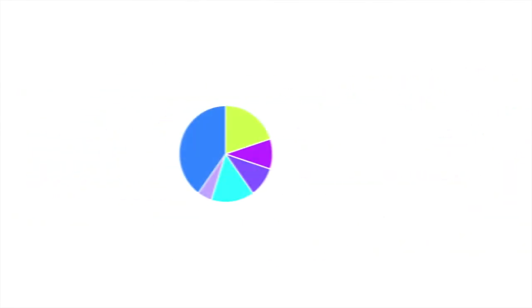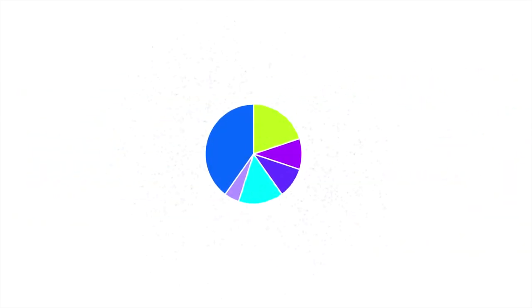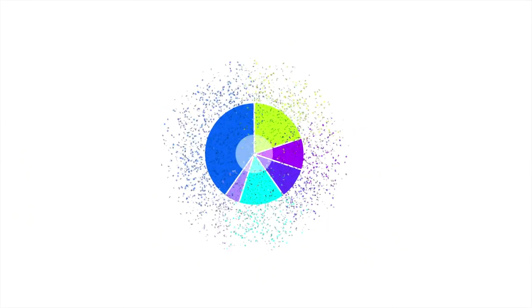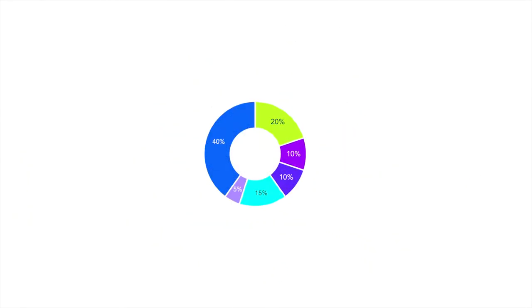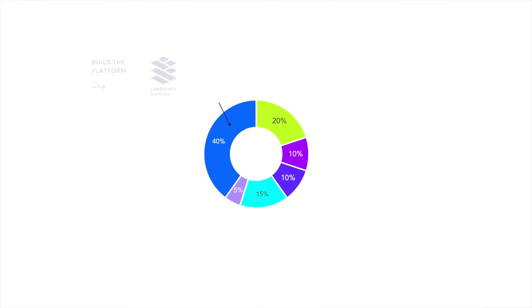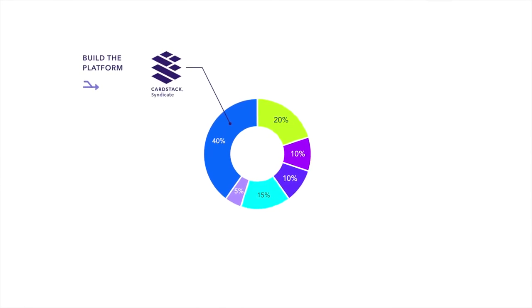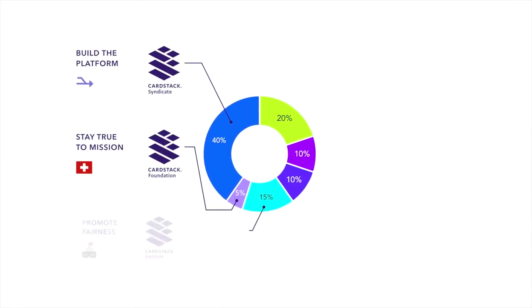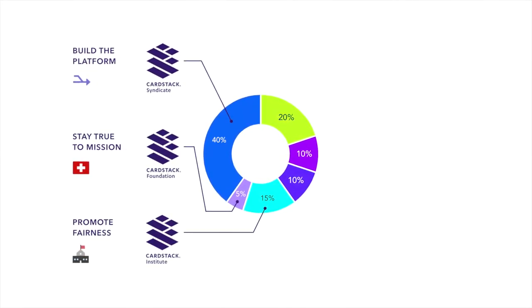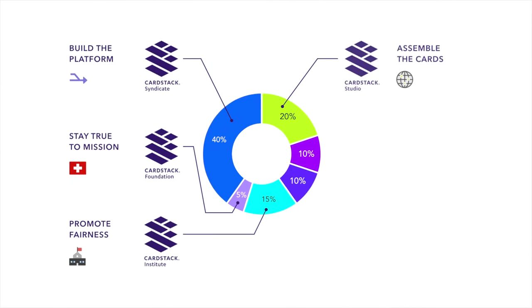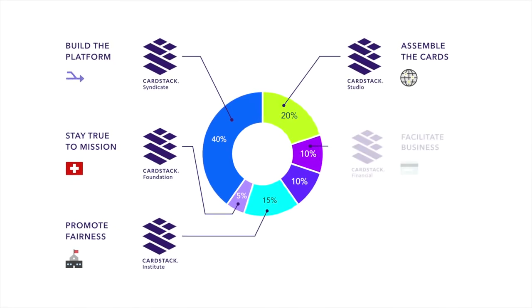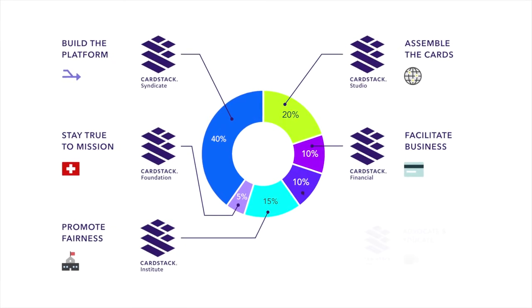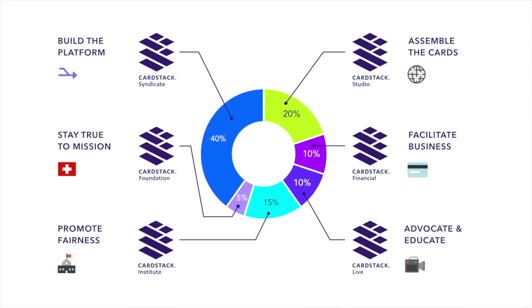Looking forward, we have divided the work of building, growing, and governing the Cardstack ecosystem into six parallel tracks. Each track can be staffed with domain experts who can engage their communities and spread the mission.